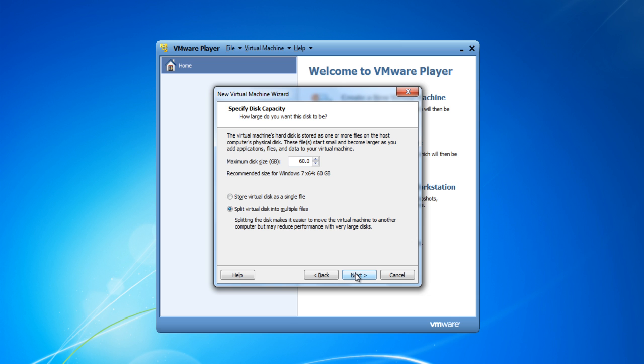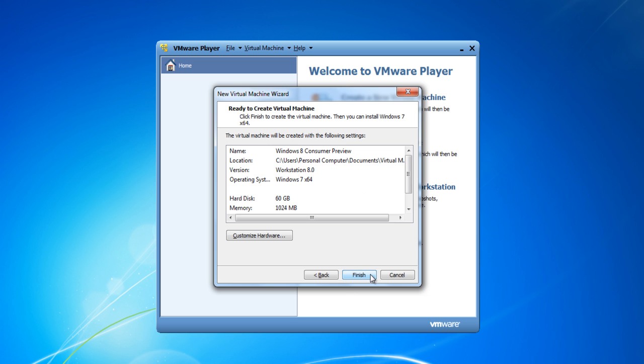Set the maximum disk size to 60GB. Choose the Store Virtual Disk as a single file option and click on the Next button to proceed.